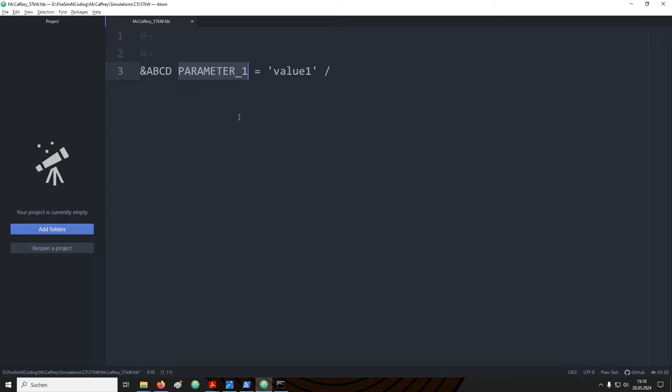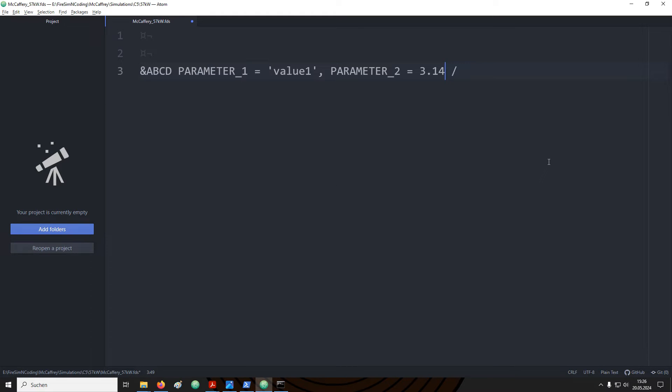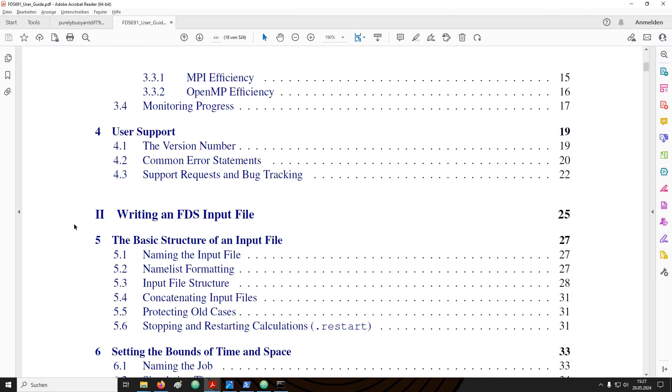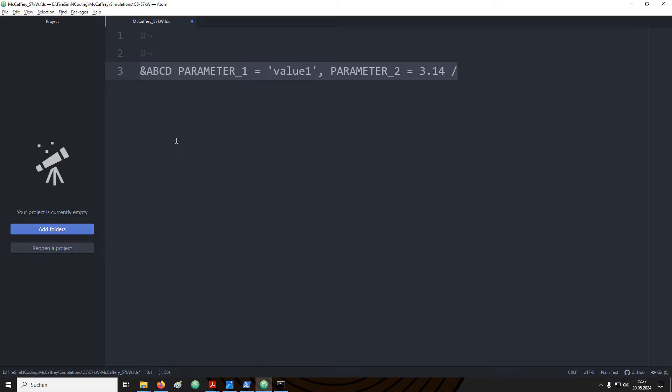We can then write the name of the parameter, equal sign and the value that is associated with it. Each name list can get multiple parameters. Basics on how to set up an FDS input file are also provided in the FDS users guide. I strongly recommend that you take a look into the user guide in chapter 2 writing an FDS input file. In the beginning the basic structure of an FDS input file is discussed.